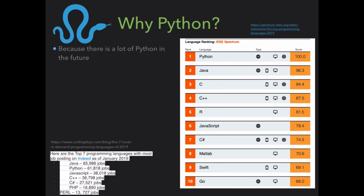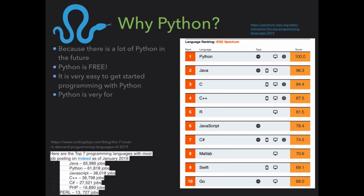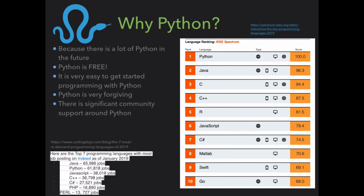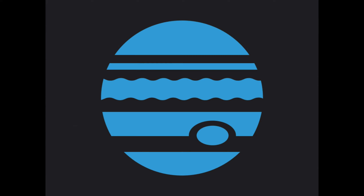Python is in very high demand. So if you want to make a rational decision — not an emotional one like 'I like MATLAB because I learned MATLAB' — you want to make a strategic decision about where to move next. You should move to Python. Java is not going to be as nice for scientific computing things as Python. Python is free, very easy to get started with, very forgiving, and there's significant community support. You can use Python in a web browser.